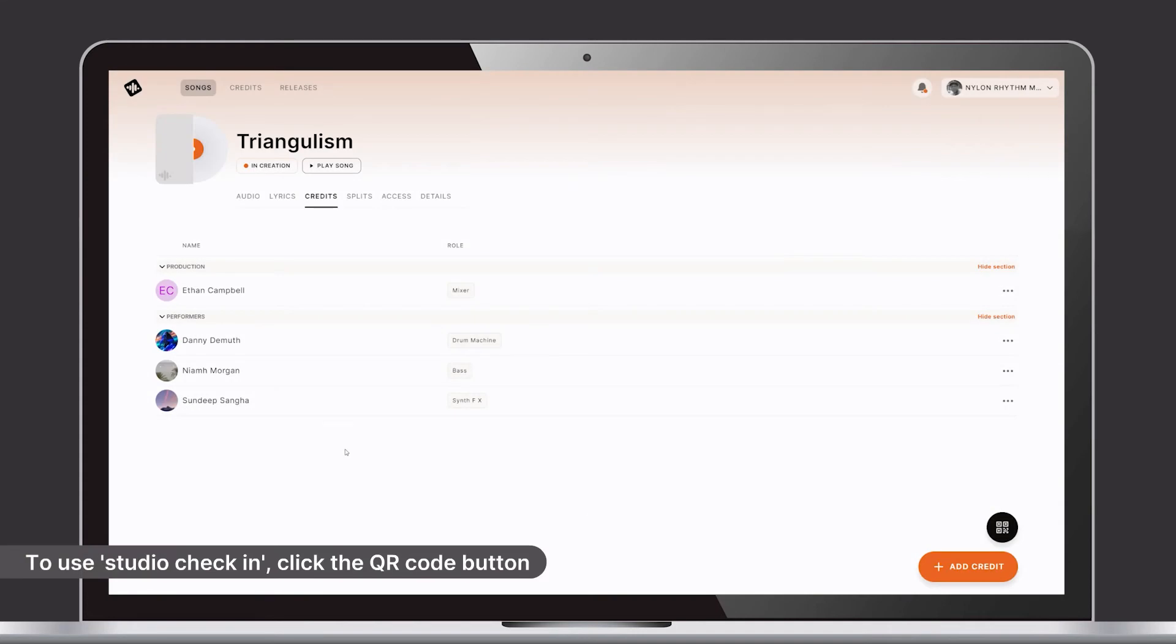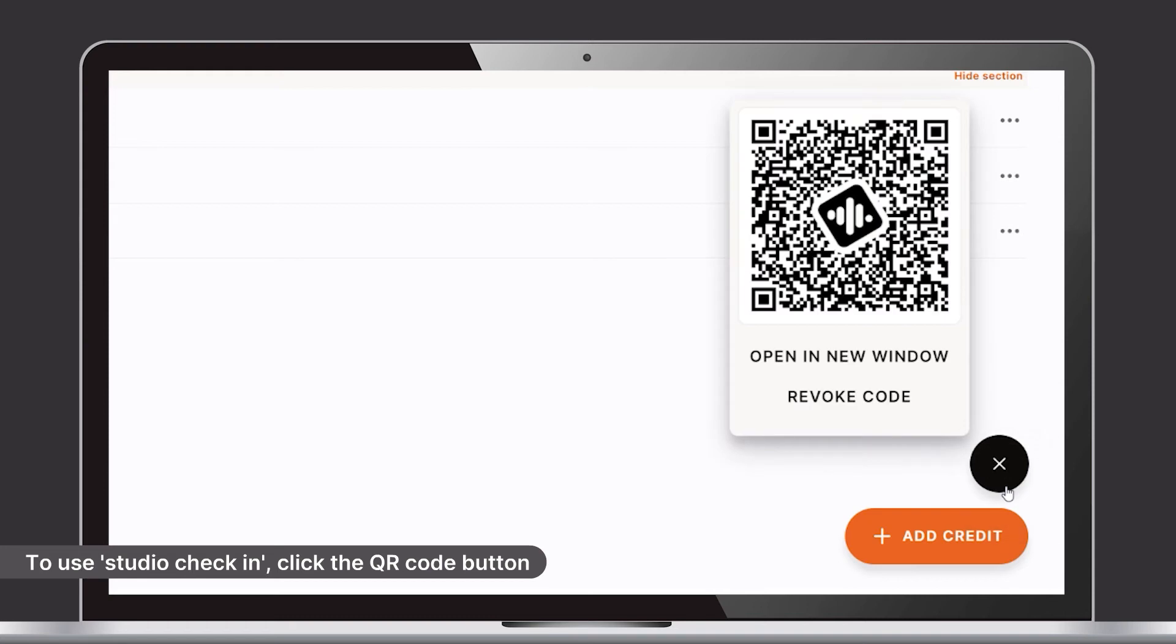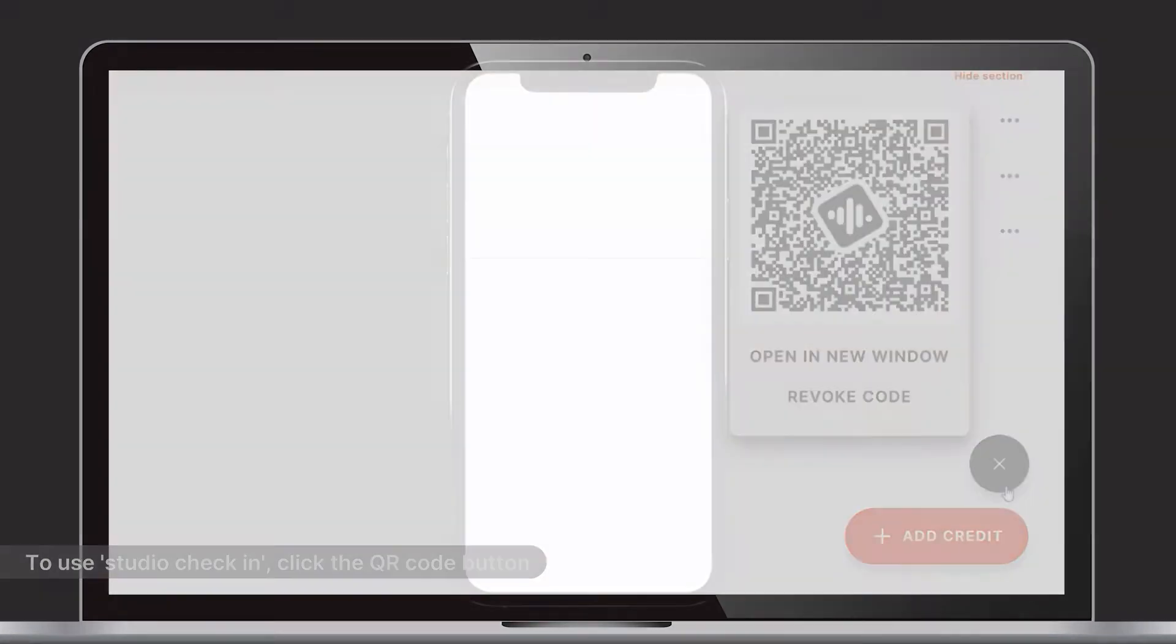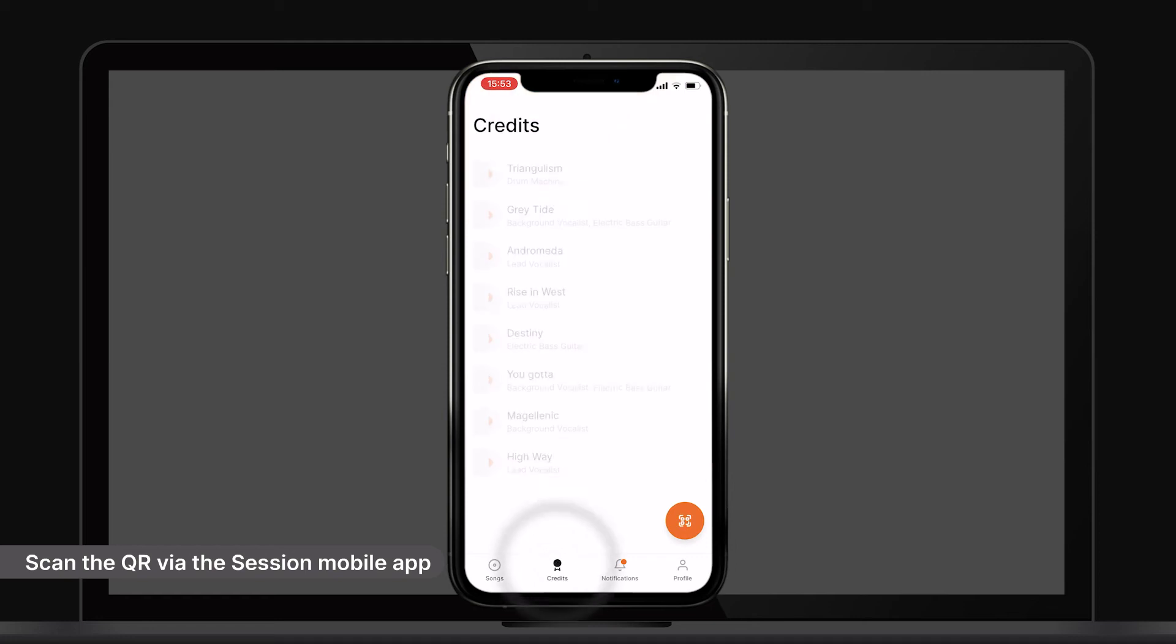The easiest way to capture the correct credits is to use the Studio check-in. This can be done by clicking here. This QR code can then be scanned by the creator through the Session Studio app on a mobile device.